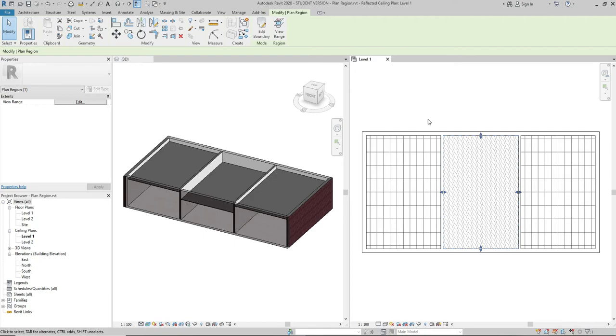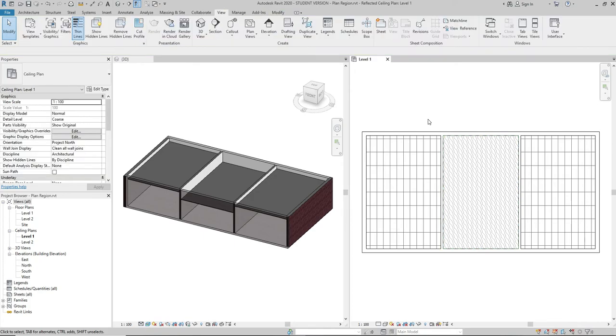Press escape a couple of times. I can now see all the ceilings at the same time.